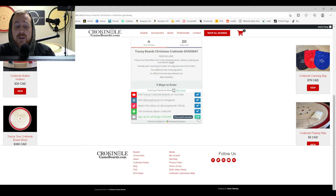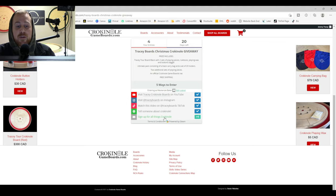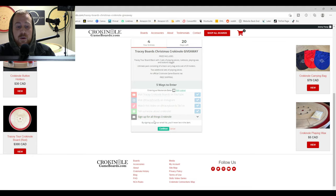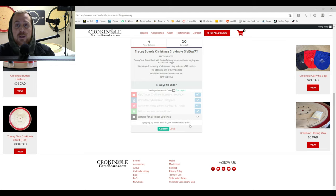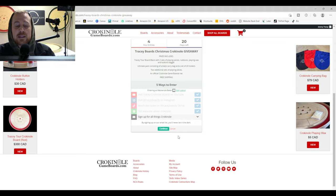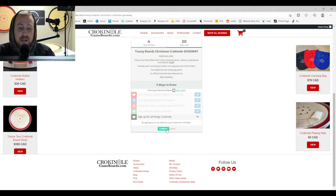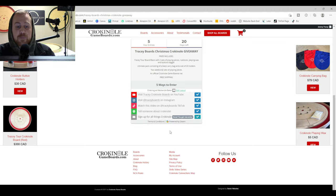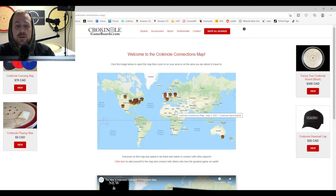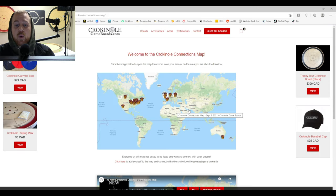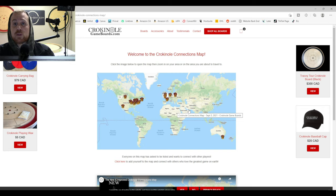And fifth and final is sign up for all things Crokinole. By signing up on our email list, you'll never be in the dark. So if you want to be on the email list and get any updates from Tracy Boards, go ahead and click continue. And the email that you entered to enter the draw will be subscribed to our newsletter from Tracy Boards.